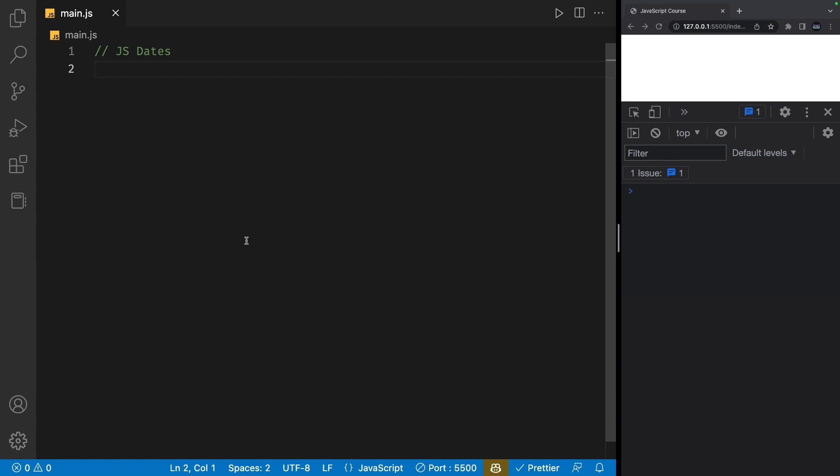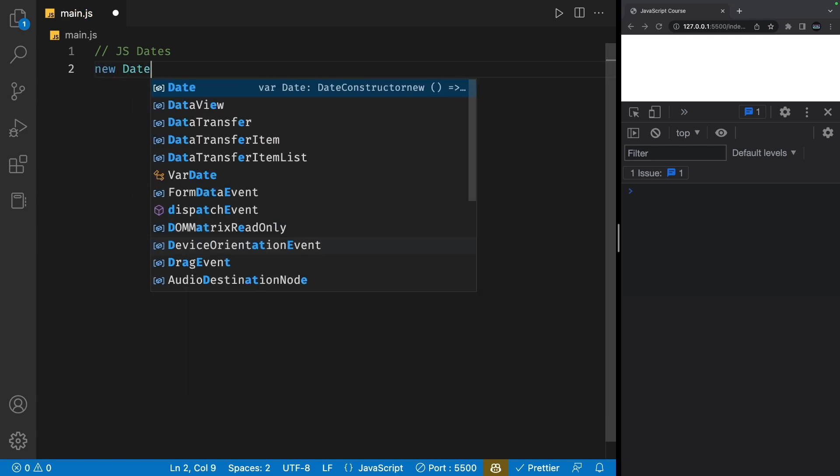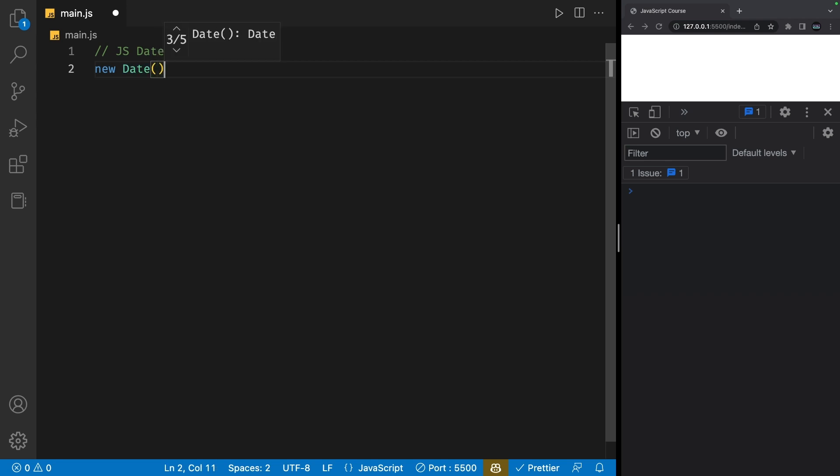As I mentioned in the previous video, objects is something that we'll go more in-depth with later in the course. So let's get started. To create a new date, we simply type the word new followed by date with a capital D and make sure to also add parentheses at the end. This will create the date object.